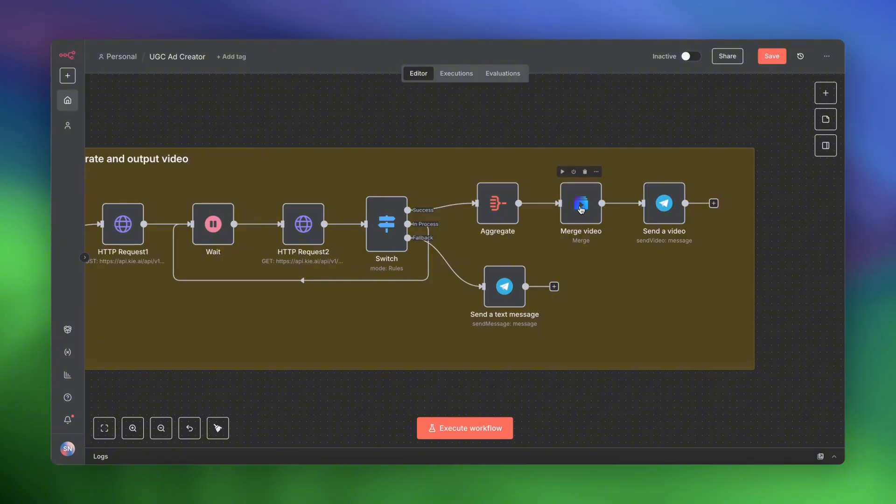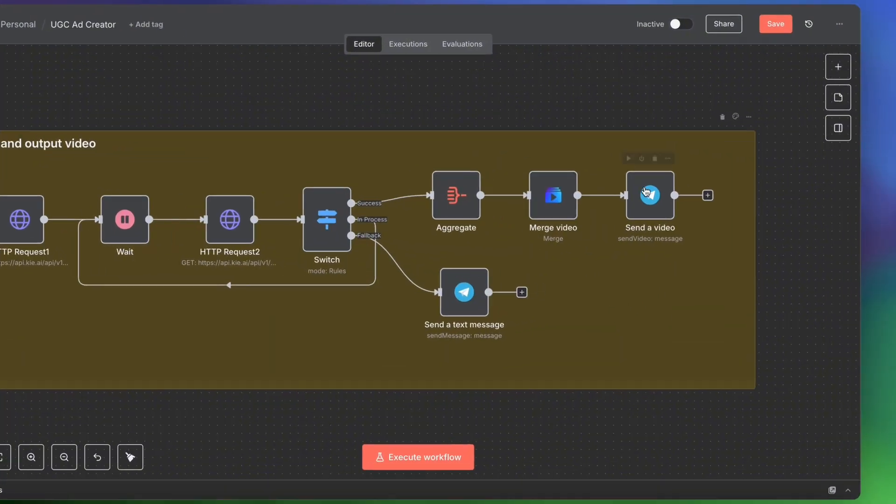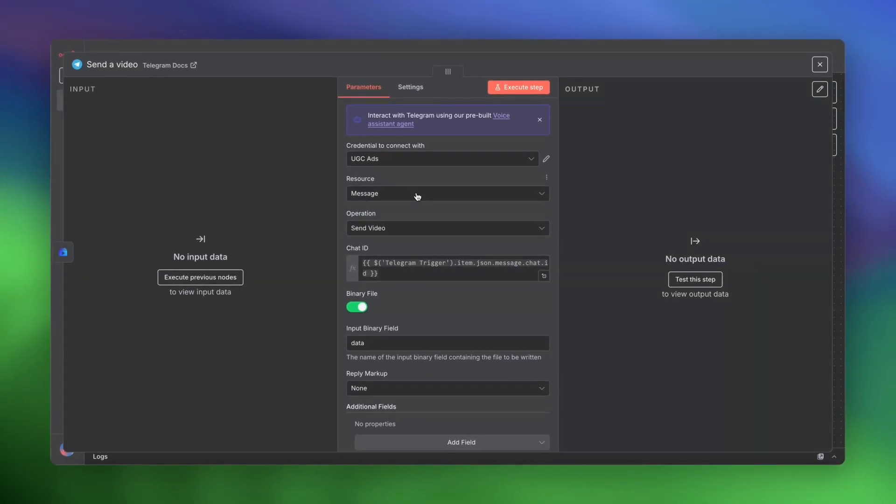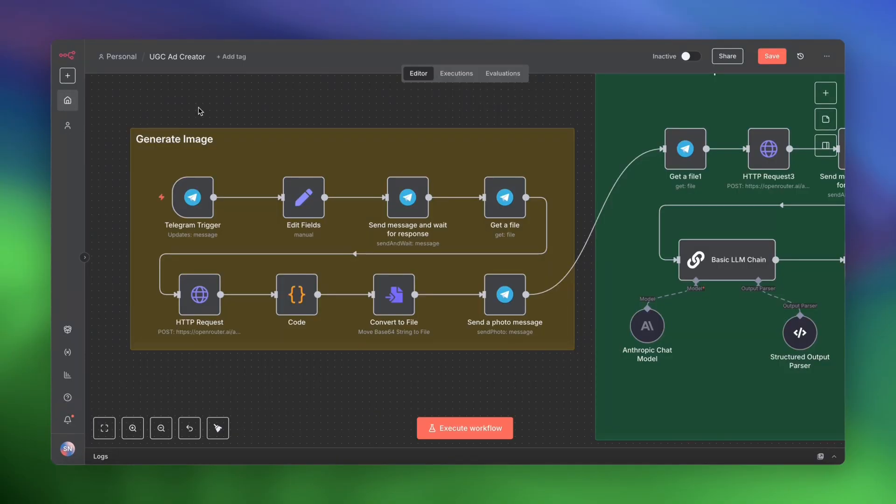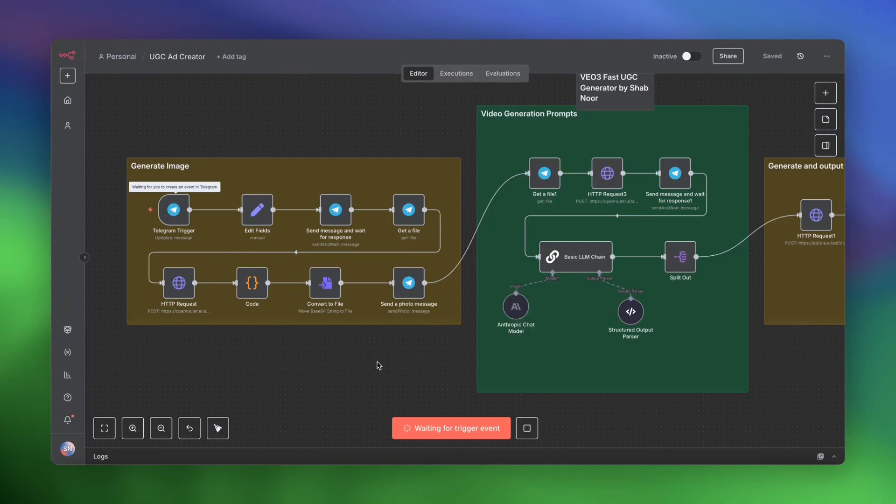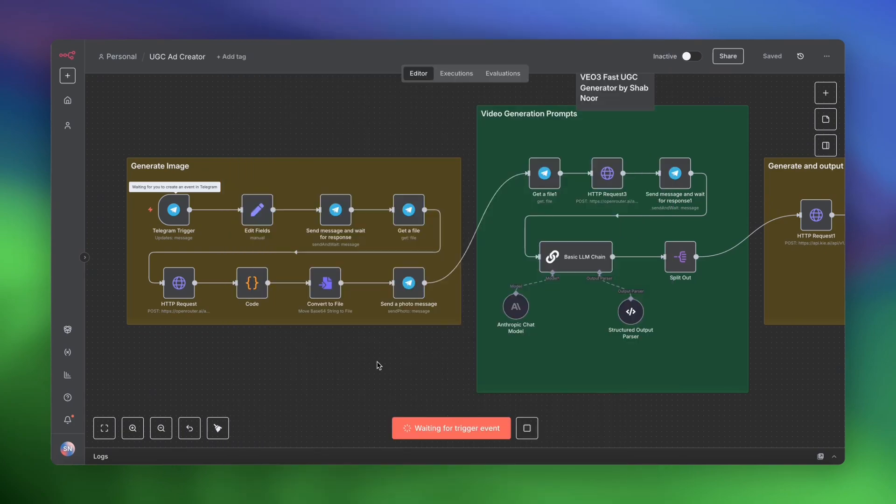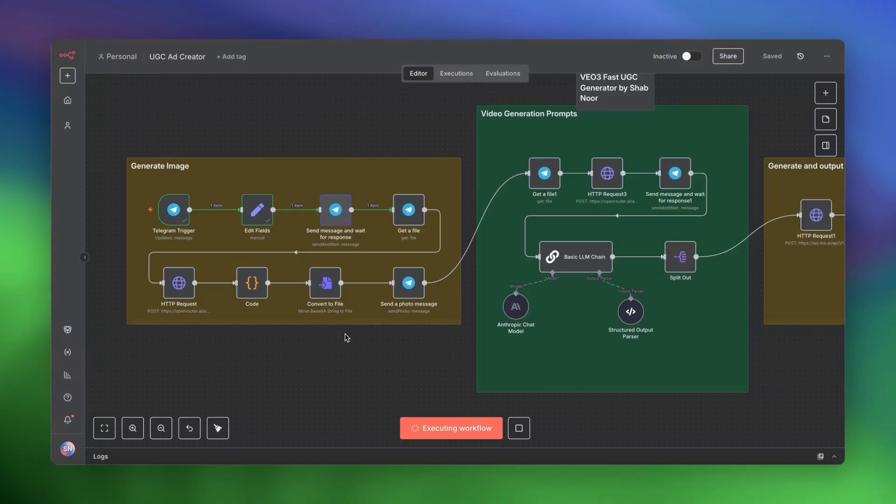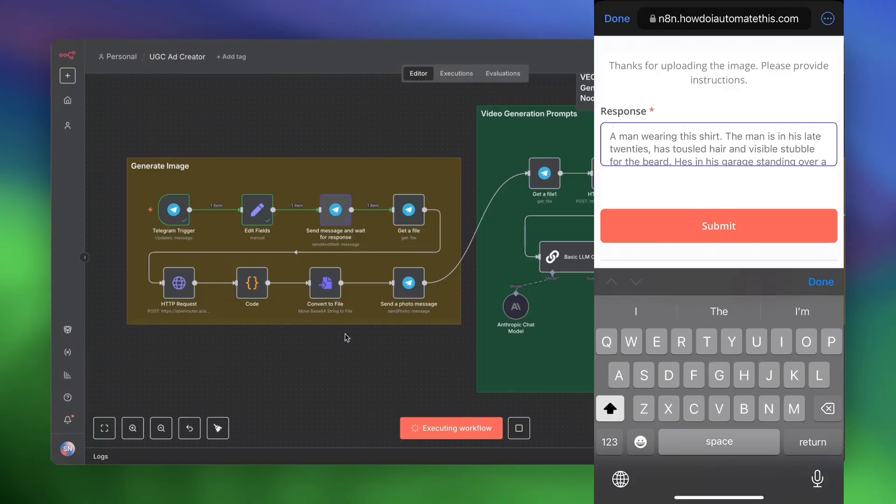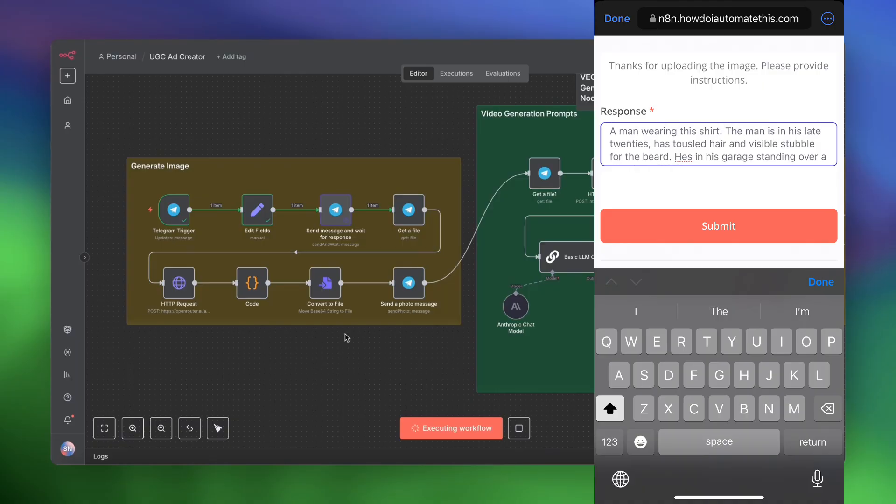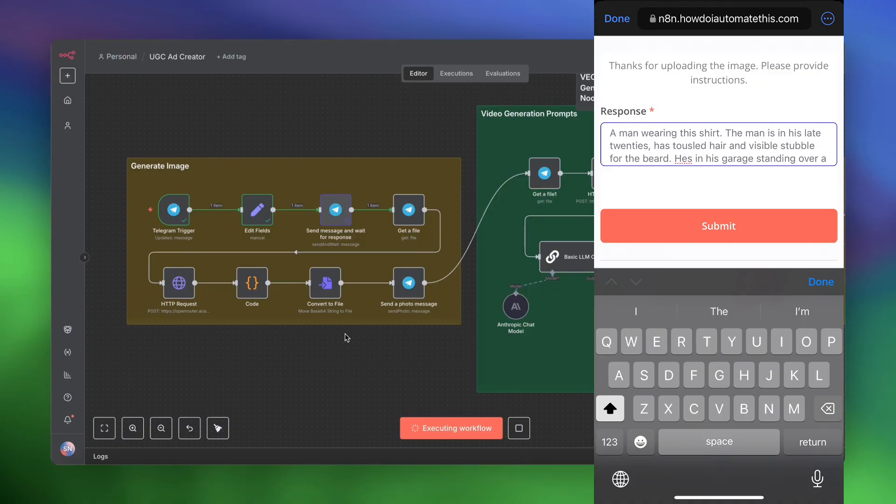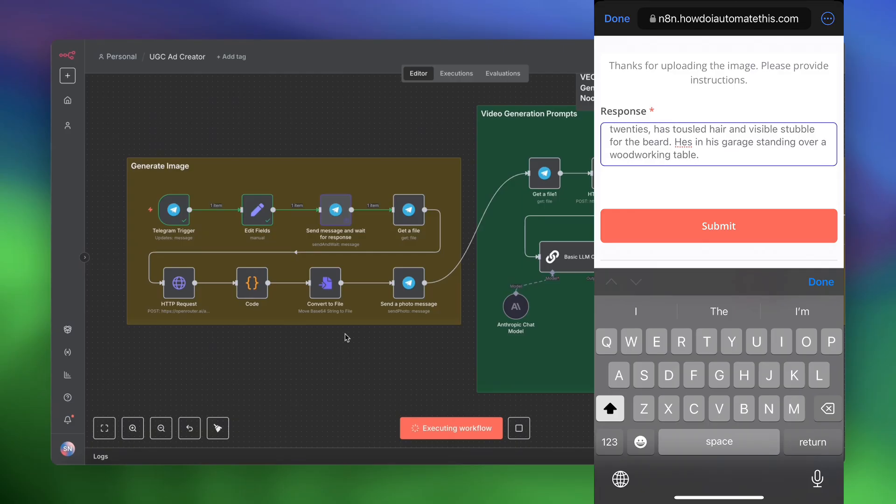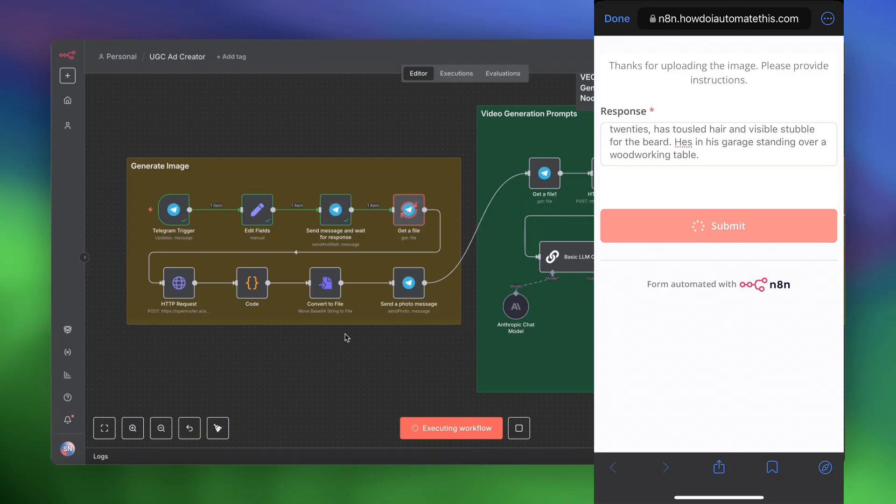So once the video is merged, the final video is then sent back to us on Telegram to that same bot. So now for the moment of truth. All right, so let's go ahead and share an image of this shirt to the Telegram bot. And that will start the workflow. It'll ask me to provide instructions. Let's go ahead and do that. So I'm giving some instructions for how to generate this image. A man wearing this shirt. The man is in his late 20s, has tousled hair and visible stubble for the beard. He's in his garage standing over a woodworking table. Submit.